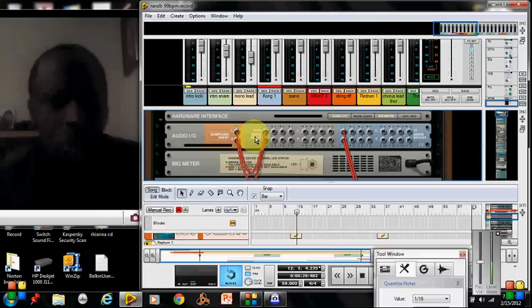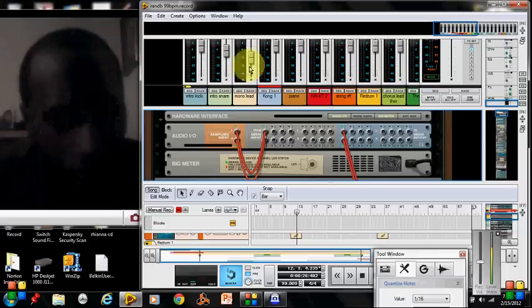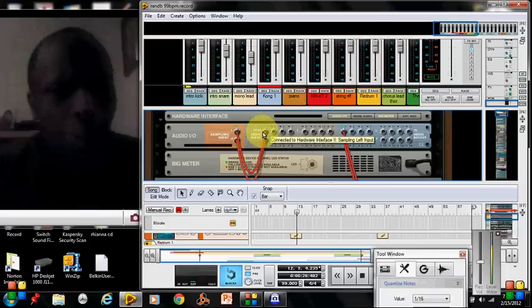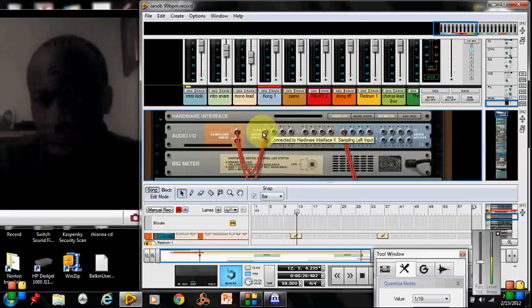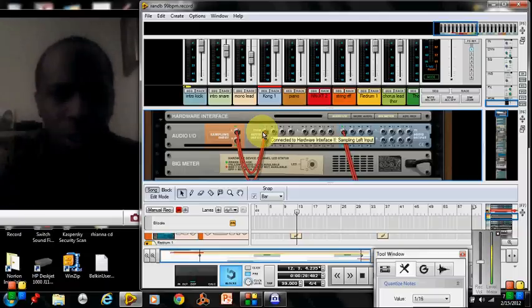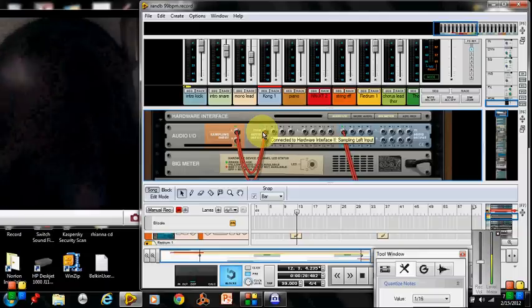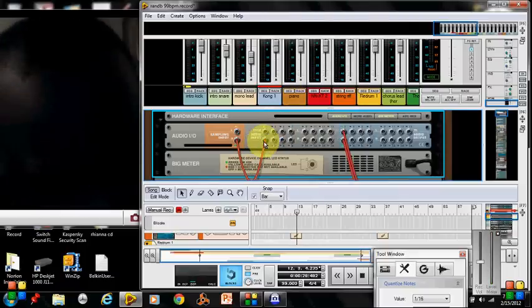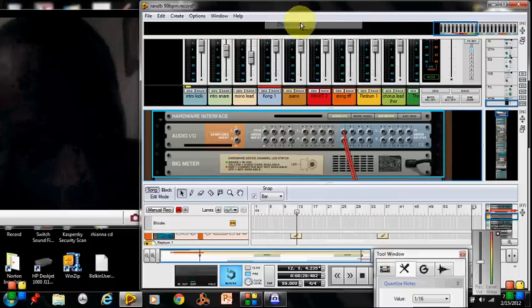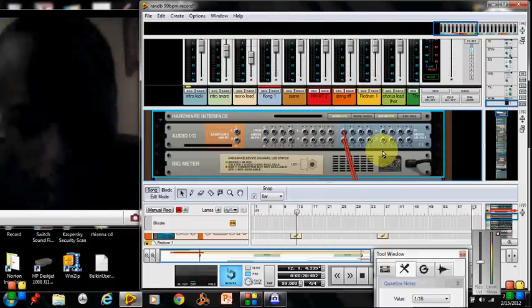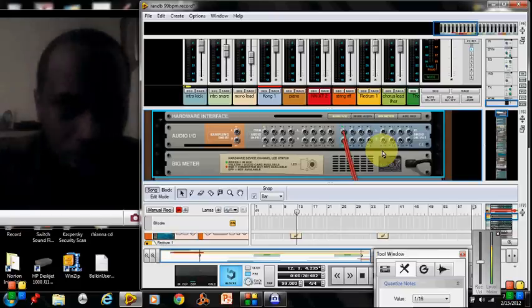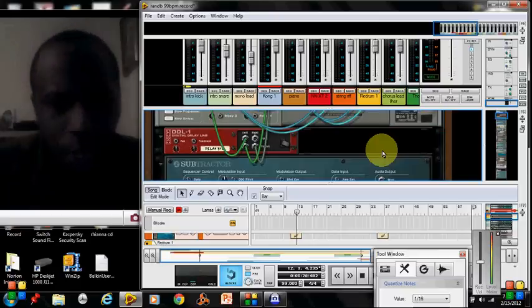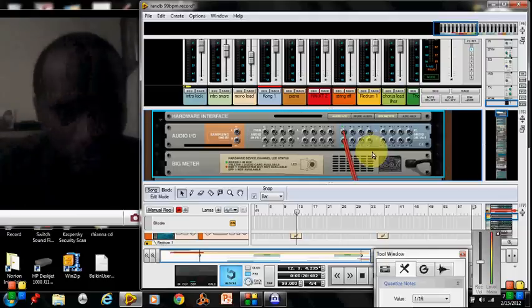So for this purpose, we want to get rid of that because we don't want to sample through that. We want to actually sample basically the stereo file or all of the sounds through my track. So I'm going to disconnect this right here.